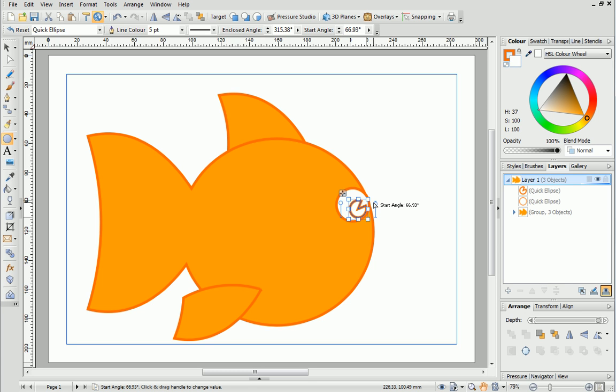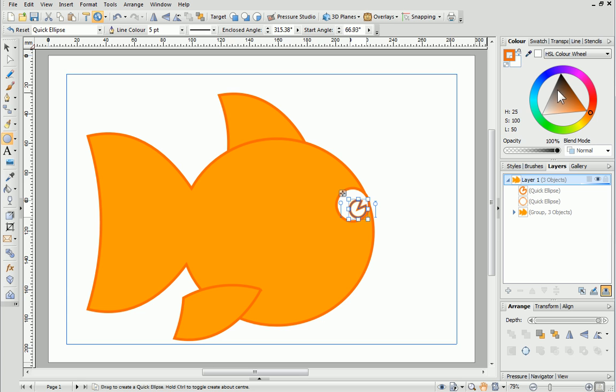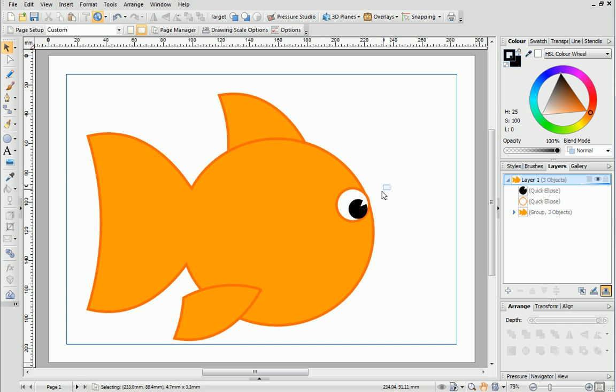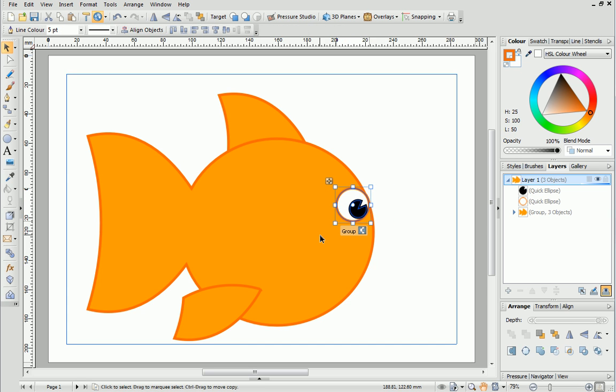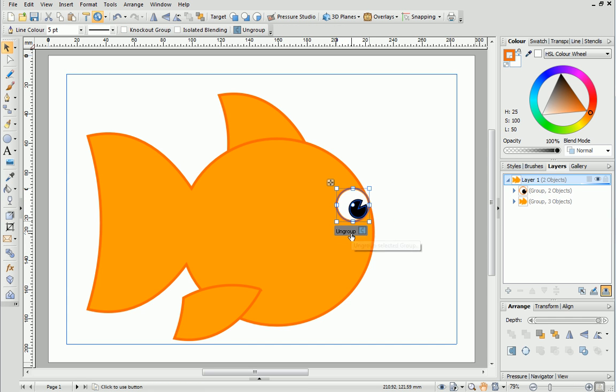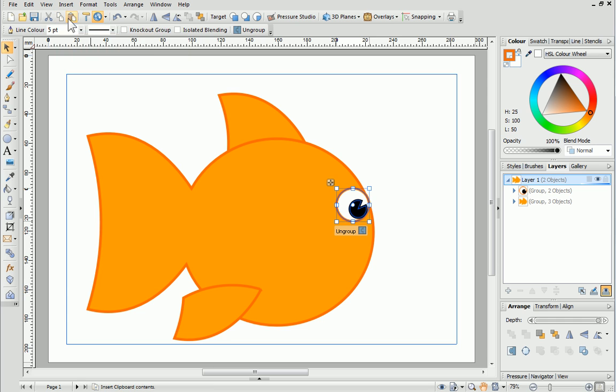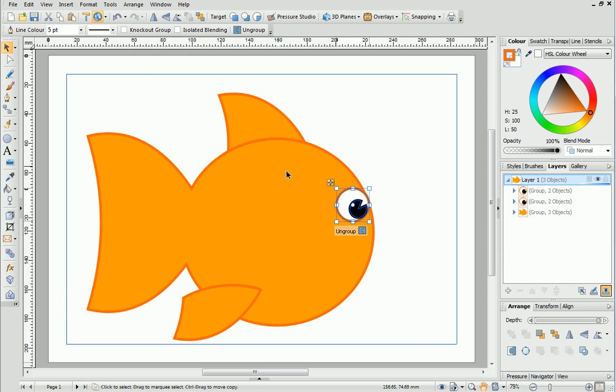I want the line and fill colour for this shape to be the same. An easy way of doing this is by clicking the link button which sits between the two swatches. Now change the colour to black. With the pointer tool select both objects and click Group. I want to create a second eye. To do this first select the eye and then copy and paste it using the tools on the standard toolbar as we did earlier.